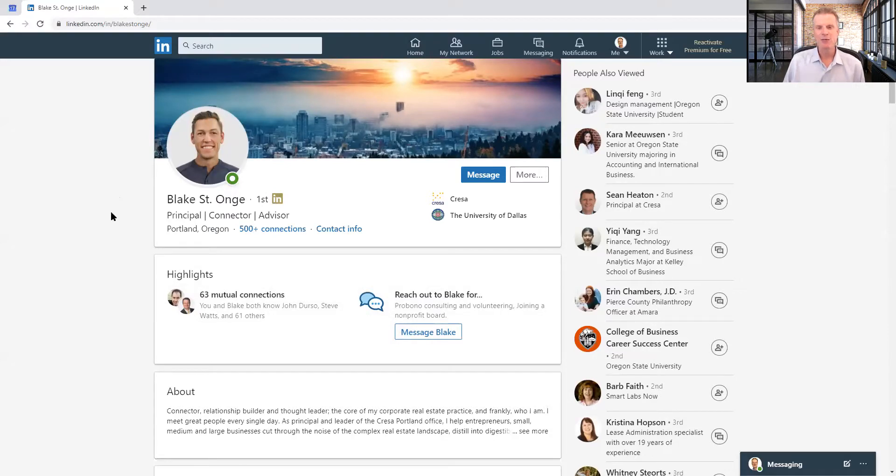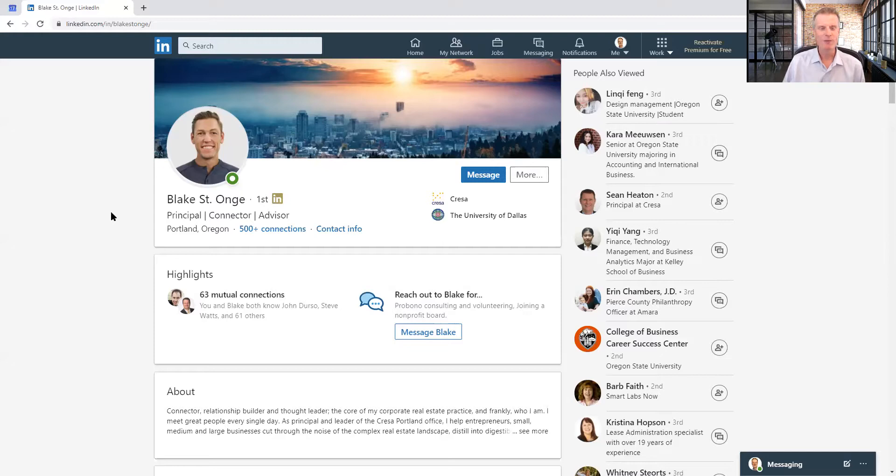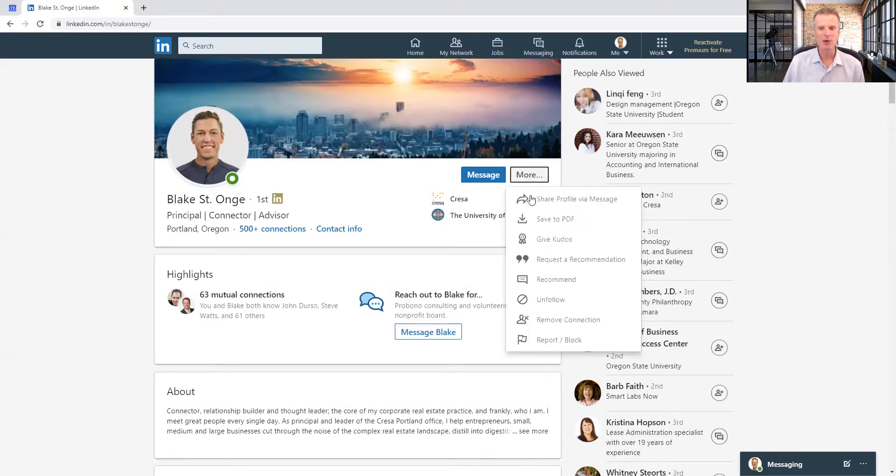Blake is somebody who I know very well through the Rotary Club of Portland. We are both members of that organization. And for me, recommending Blake is a very easy thing to do. So all I need to do is when I'm connected to someone in the first degree, I just click on that more button and go down to recommend.